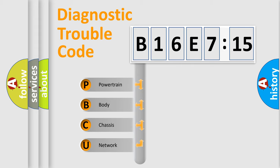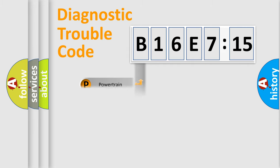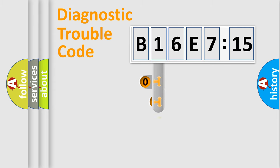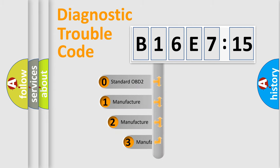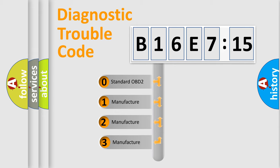We divide the electric system of automobile into four basic units: Powertrain, Body, Chassis, and Network. This distribution is defined in the first character code.